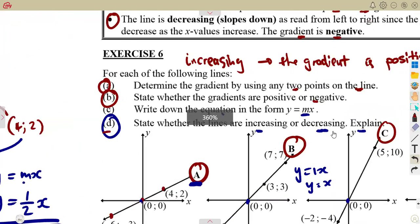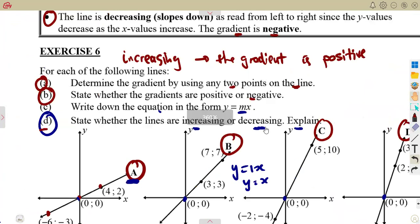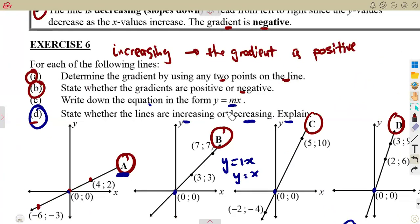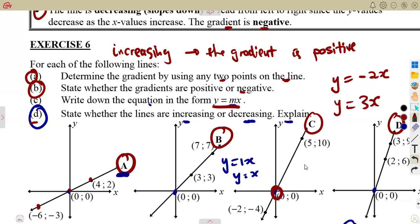To summarize: use the points to find the gradient, state whether the gradient is positive or negative, then write the equation in the form y = mx by substituting the gradient. If the gradient is -2, the equation is y = -2x; if it is 3, the equation is y = 3x. Since all these lines pass through the origin, c is always zero. These are the typical questions to expect in exams — revise as much as you can.